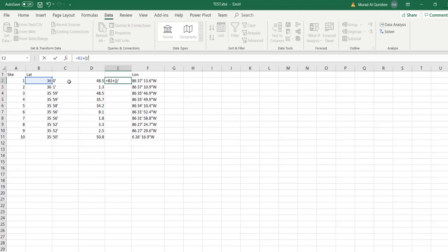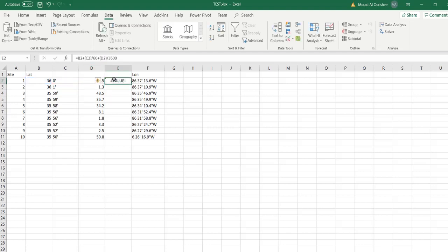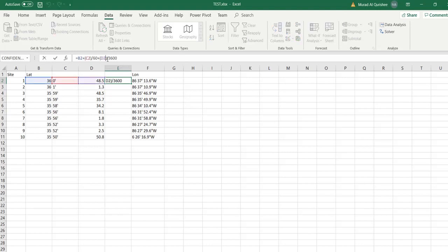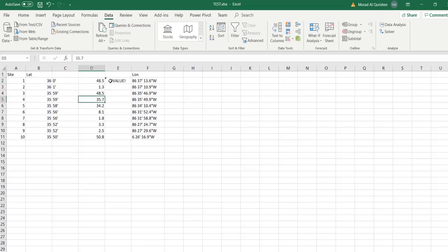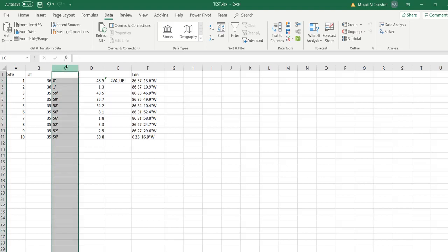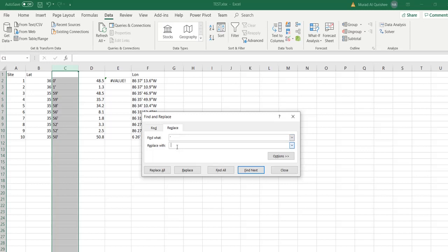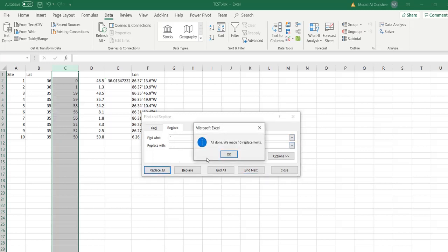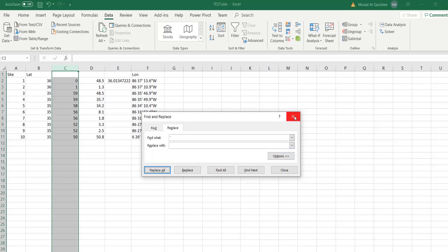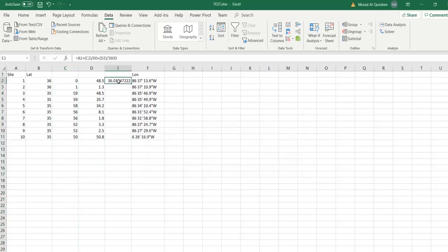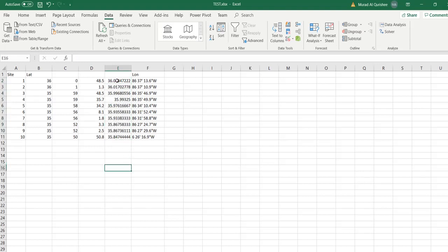The formula is degree plus minute divided by 60, plus second divided by 3600. You'll notice there's an error because we have a minute sign in here. I have to replace it, so again Ctrl+F, find the minute sign and make it blank. Now the formula will work. Make it for all of them and we get the decimal values.